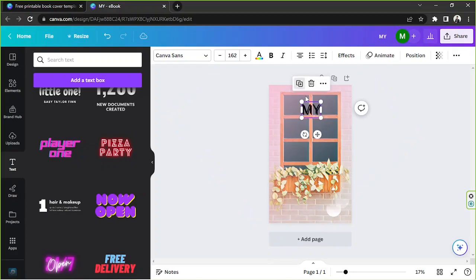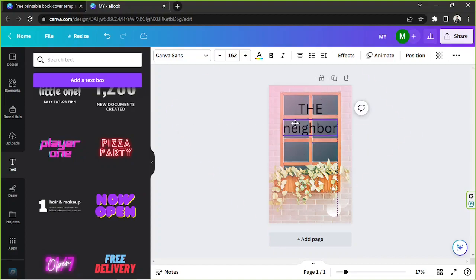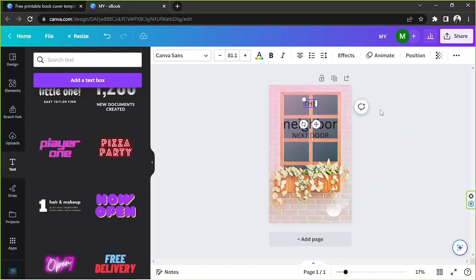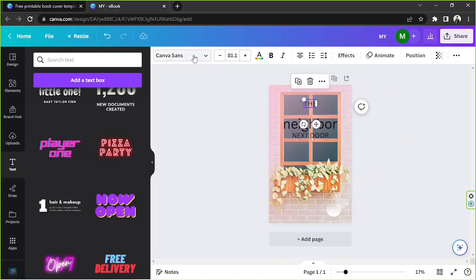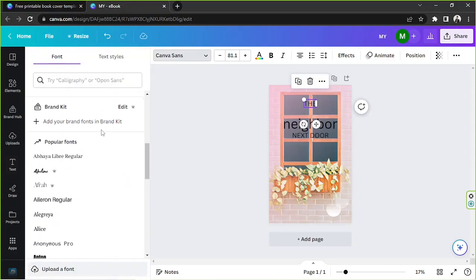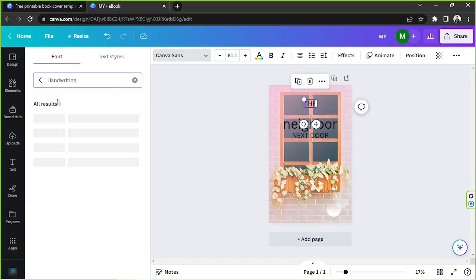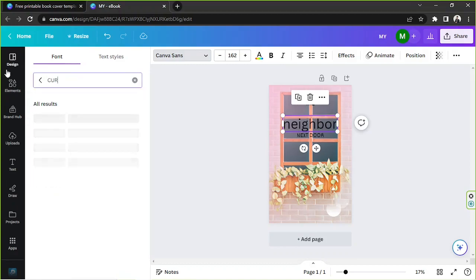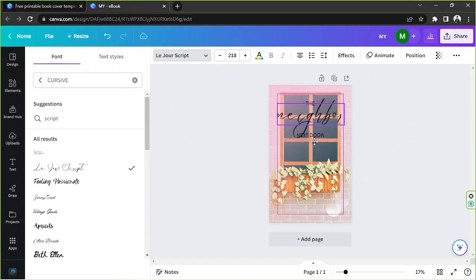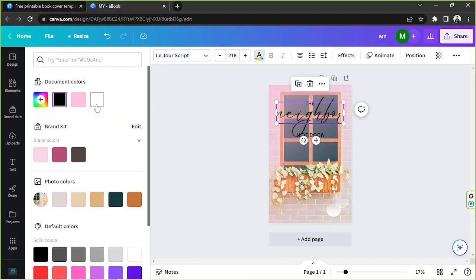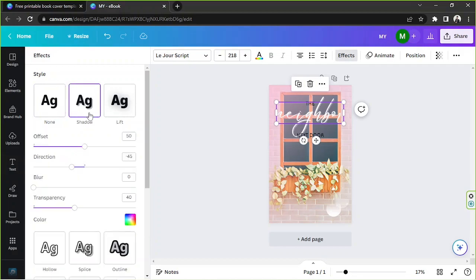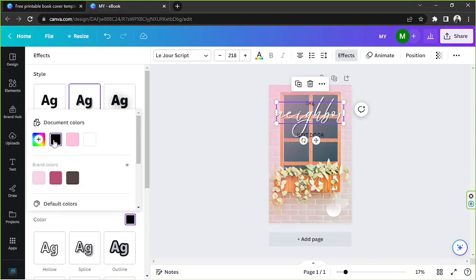I'm going to duplicate and type in 'Neighbor' here — this is just very generic, couldn't think of anything more original. Now we're going to select a font for each of these text elements. I'd like to look for handwriting-styled fonts, and I'd like to use a cursive style — I'll type 'cursive' in the search. Maybe we can change the color to white, though it's not very visible.